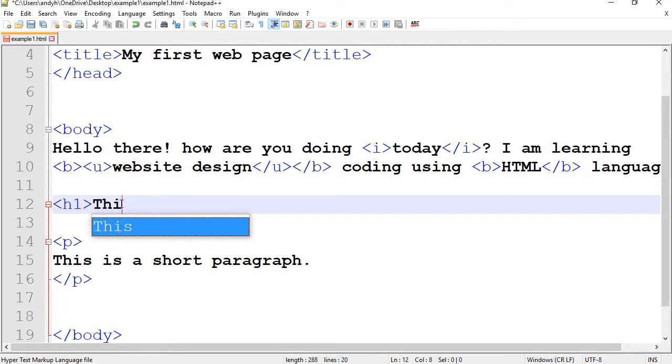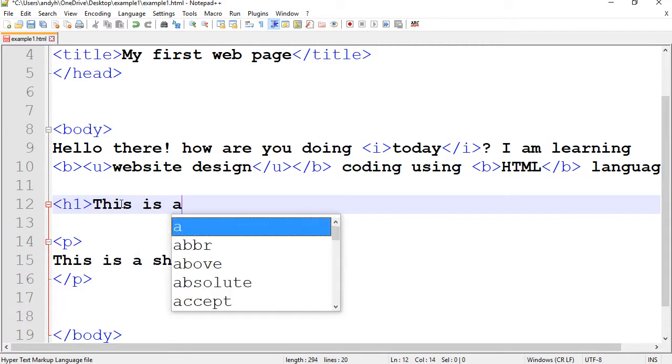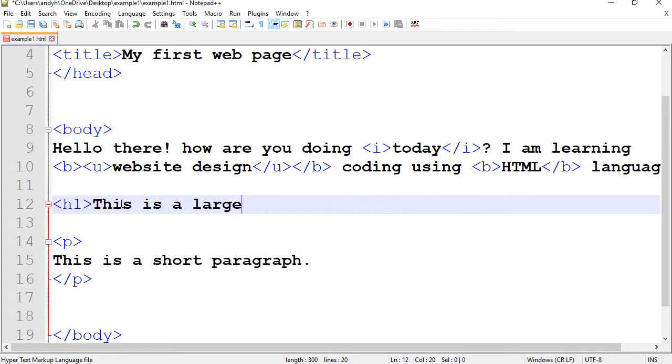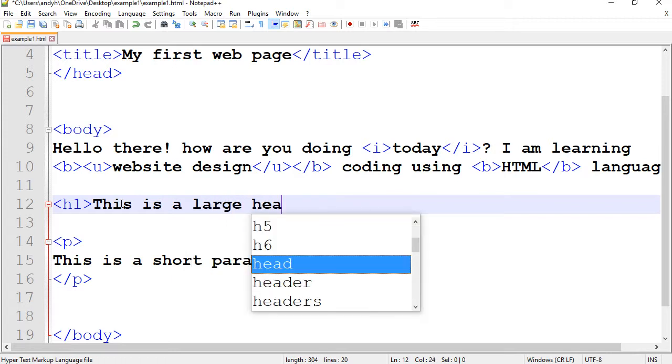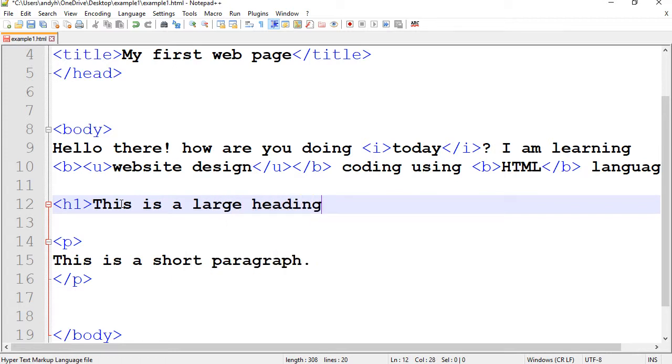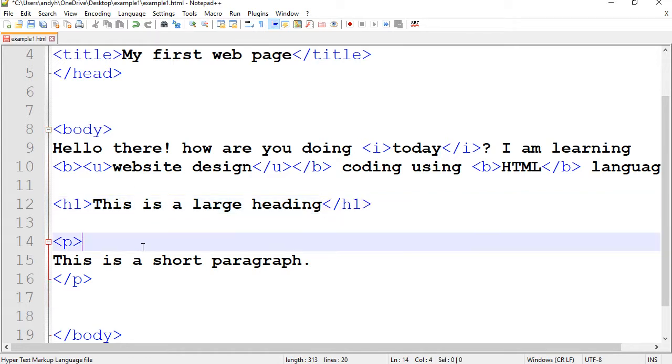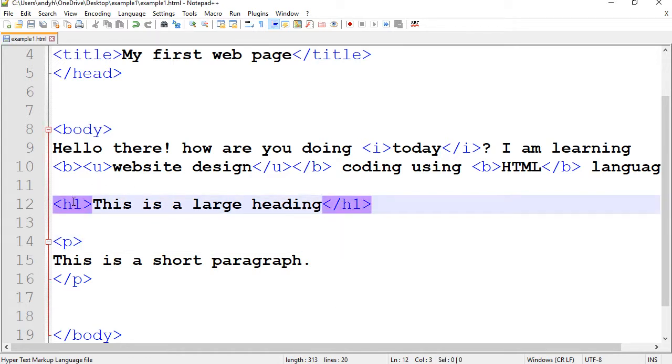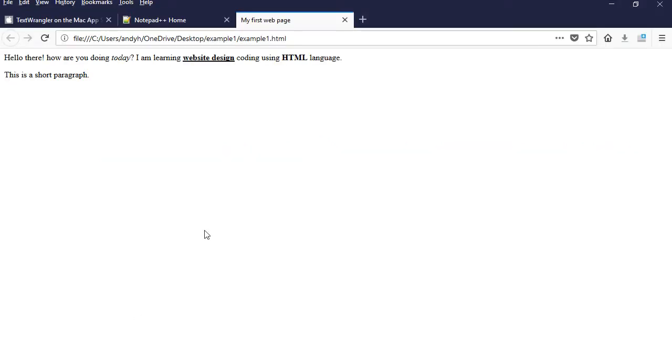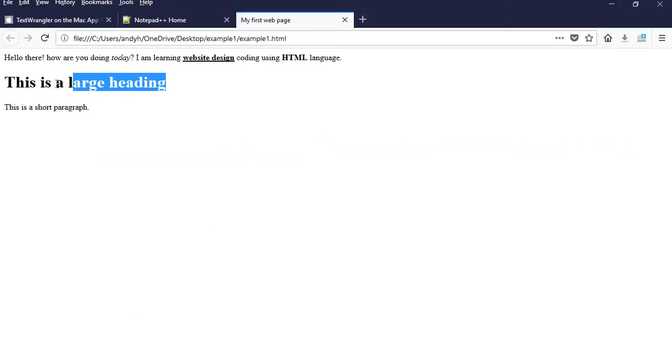And I'm going to type this is a large heading. We're going to close it with H1. Save the document. Refresh. And there you have it.